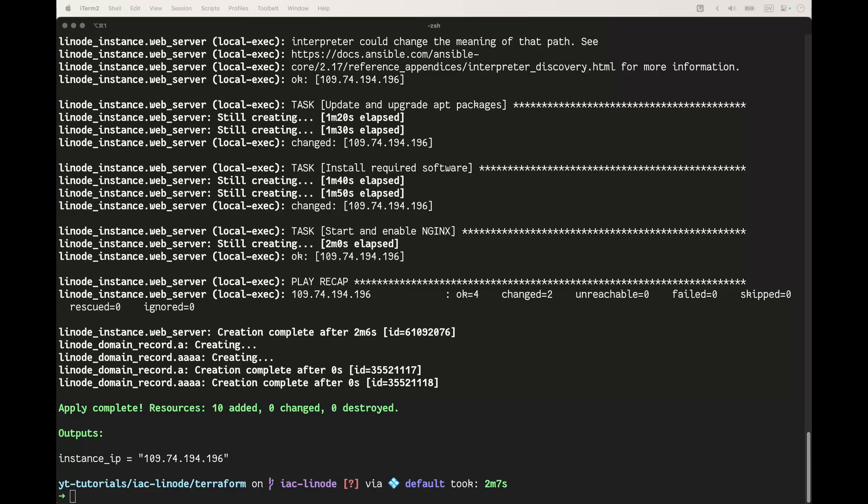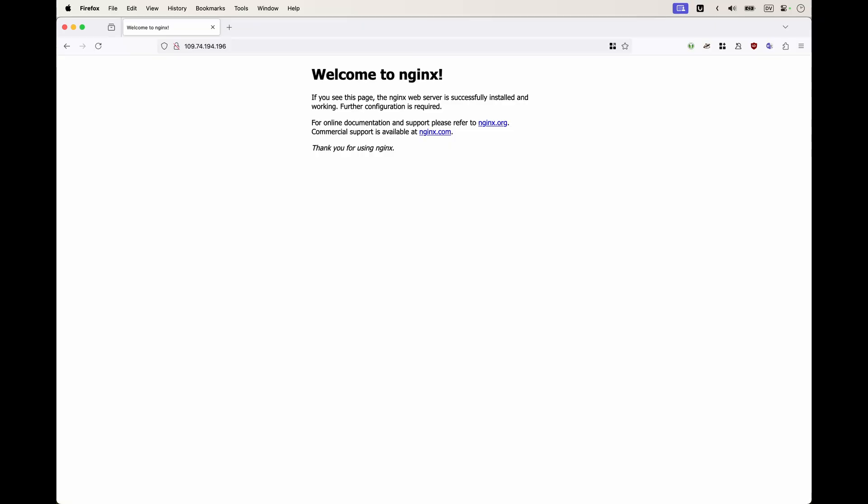Let's have a look if on this IP address we can find nginx. And here you go!